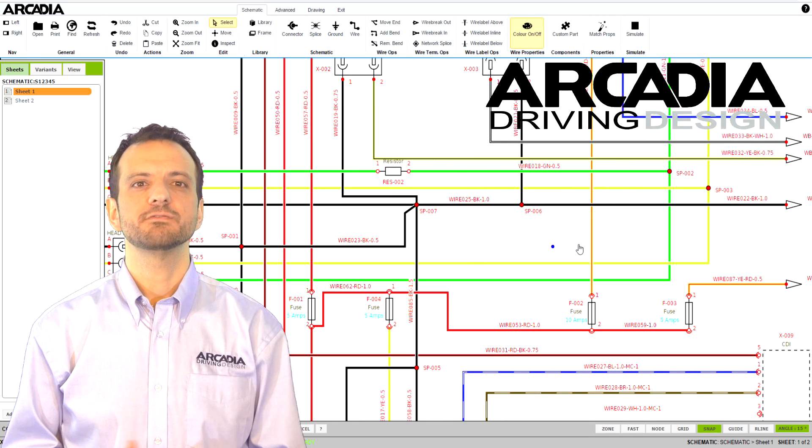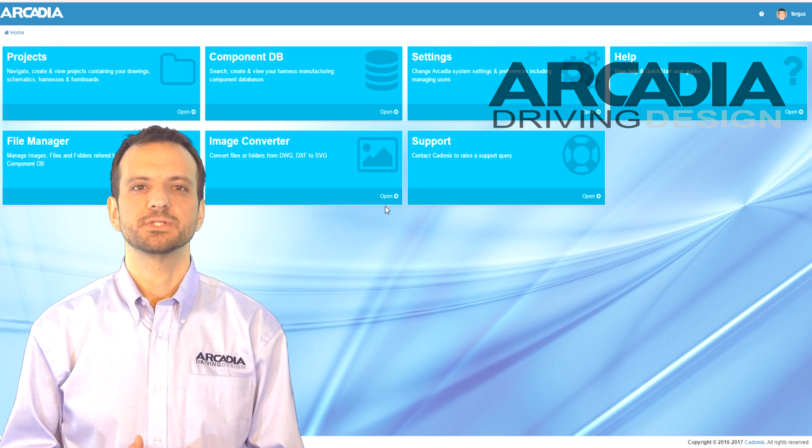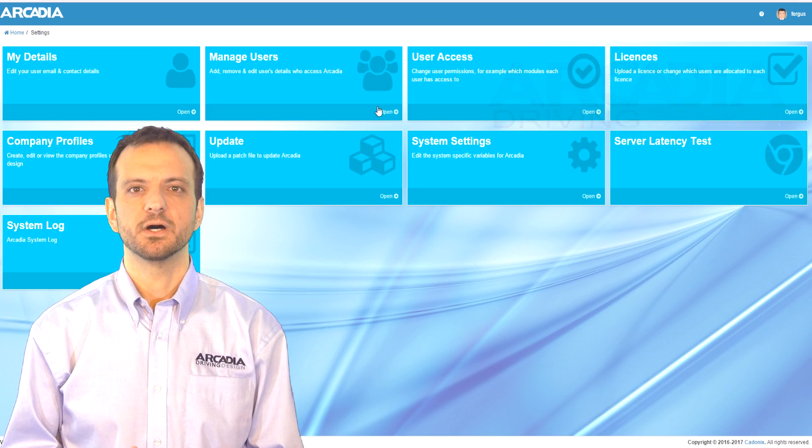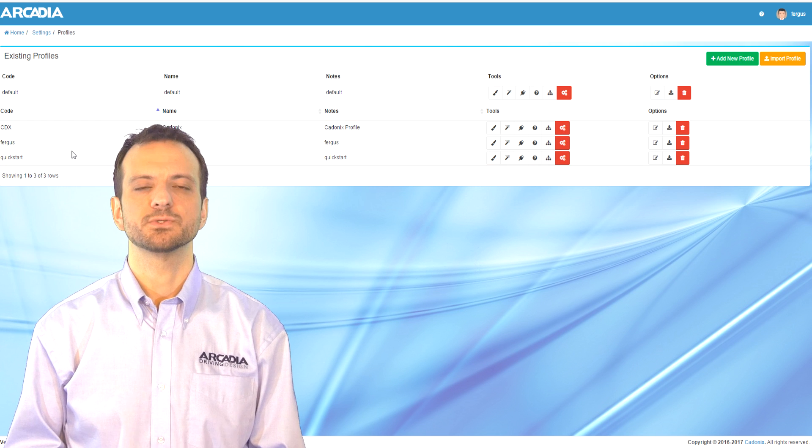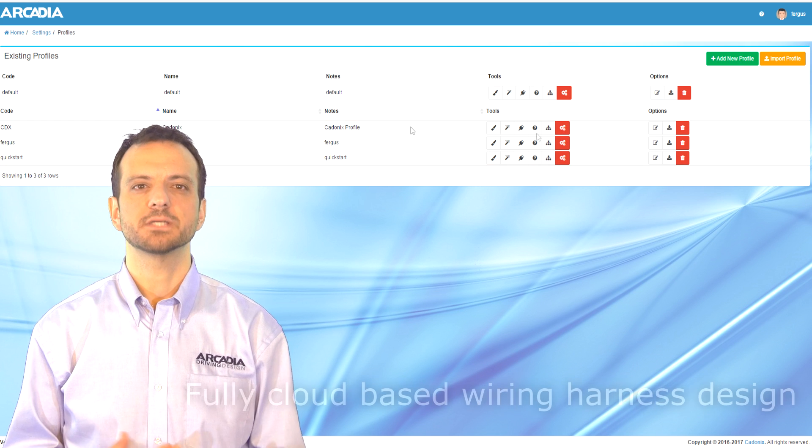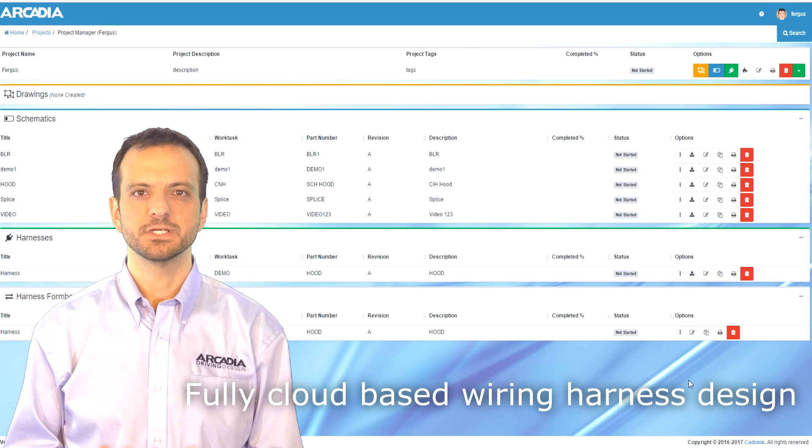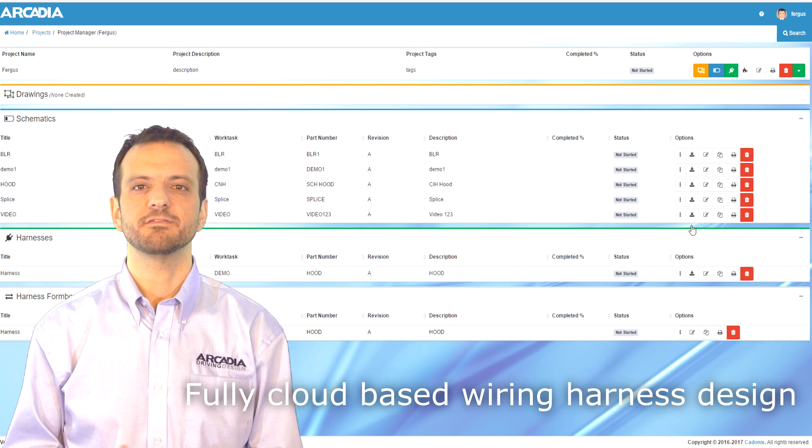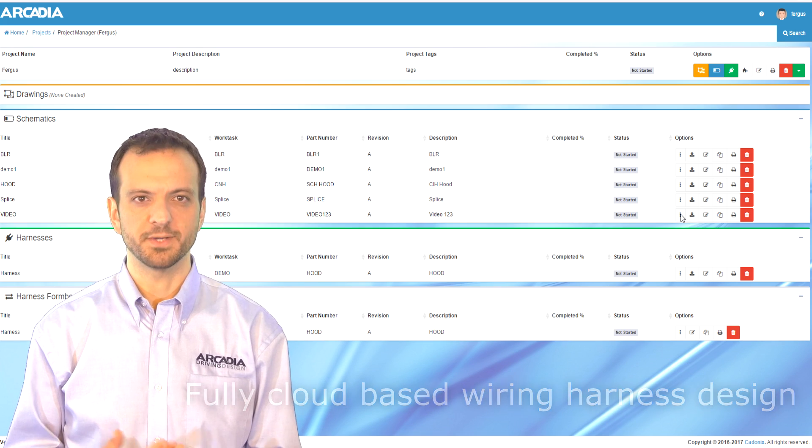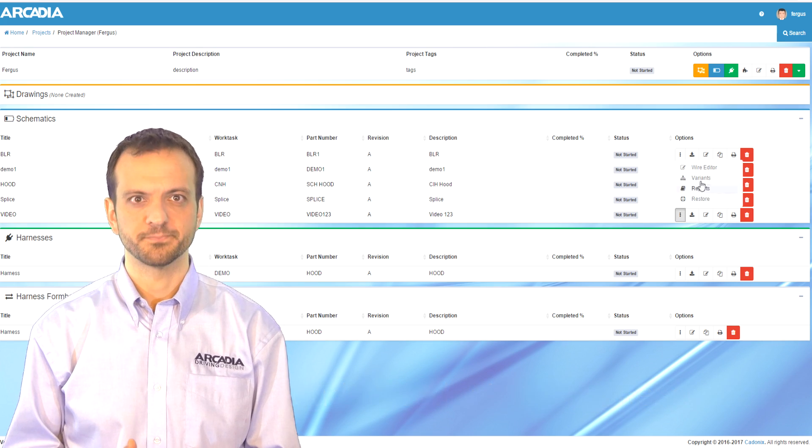For those of you that have missed my introduction video, Arcadia is a browser-based ECAD tool that operates entirely in the cloud to allow the easy and seamless end-to-end design and manufacture of wiring harnesses.